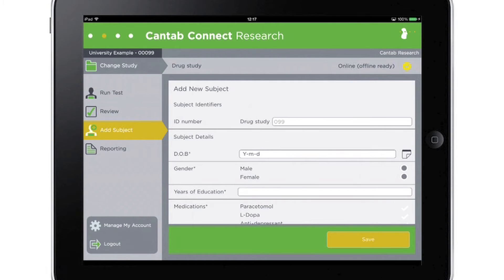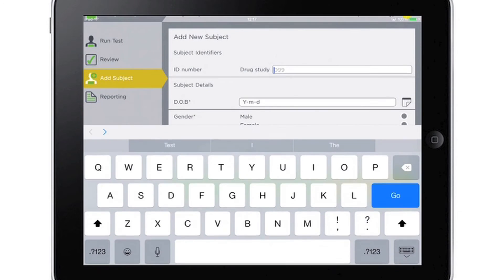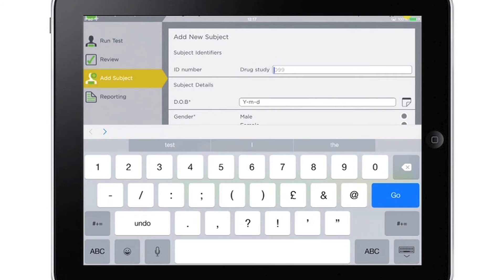To add a subject, fill out the required demographic details in the form. Once added, the subject can be tested immediately.